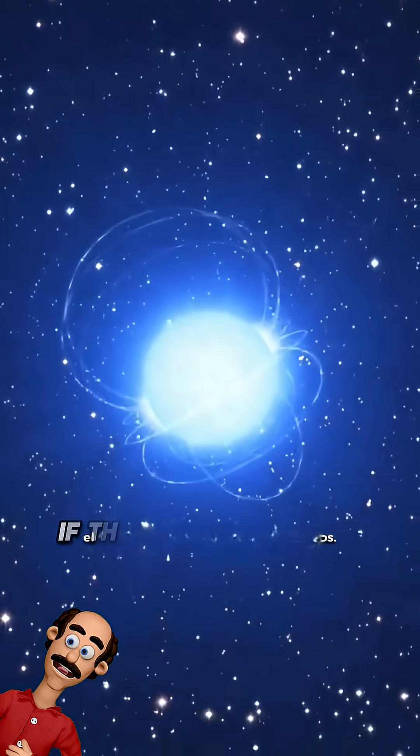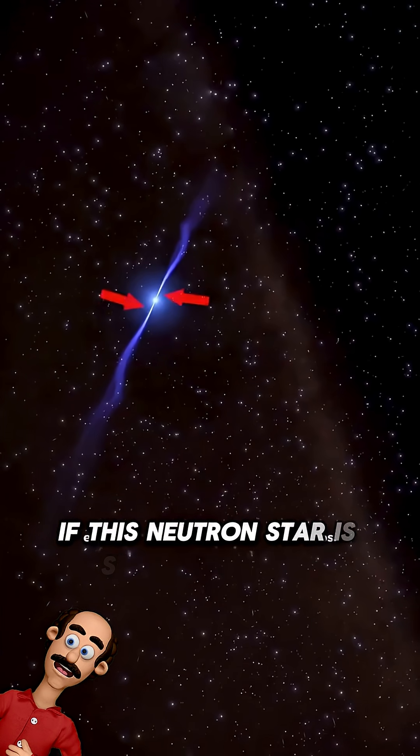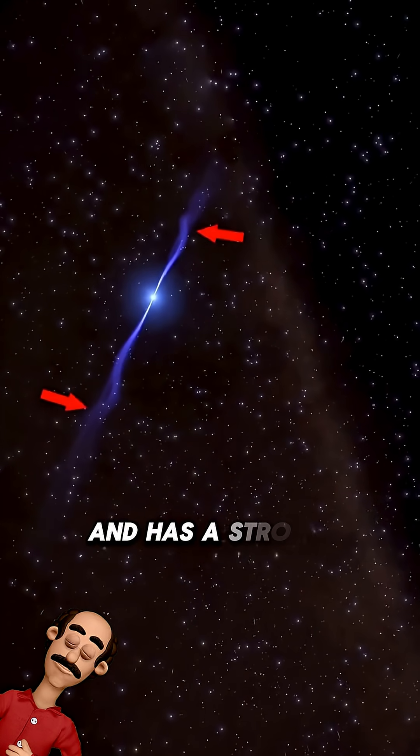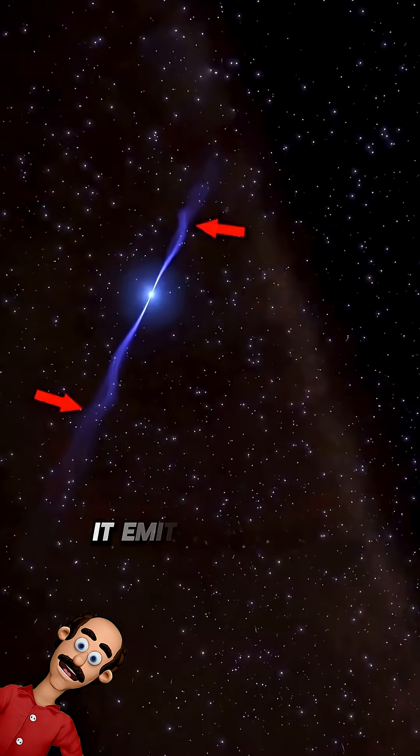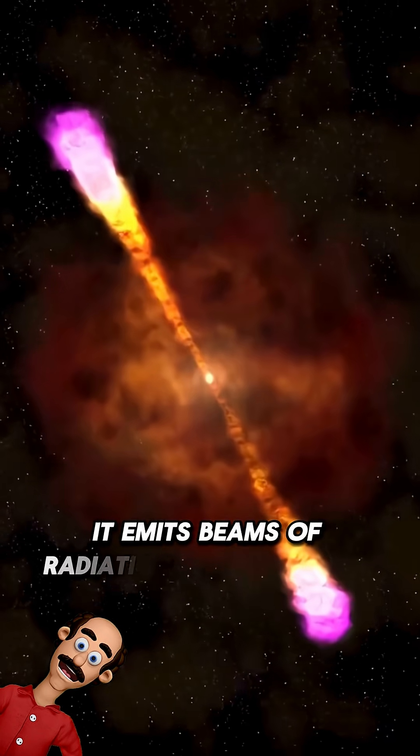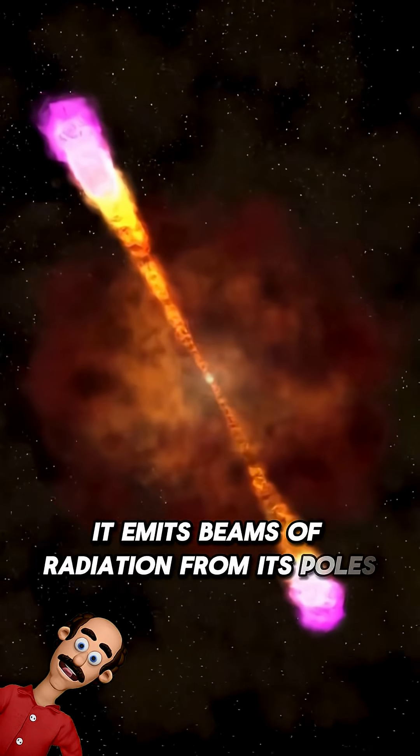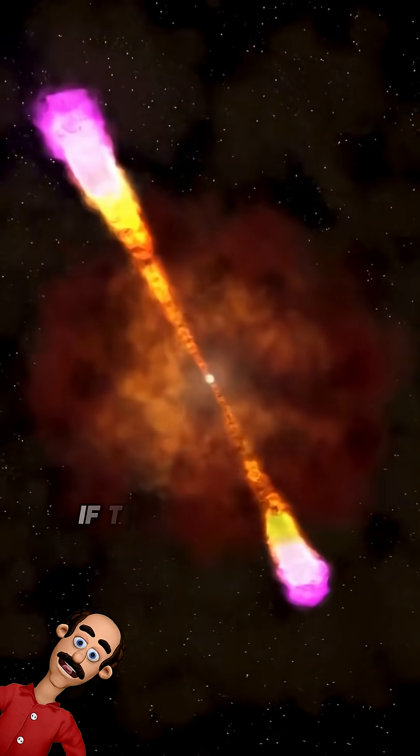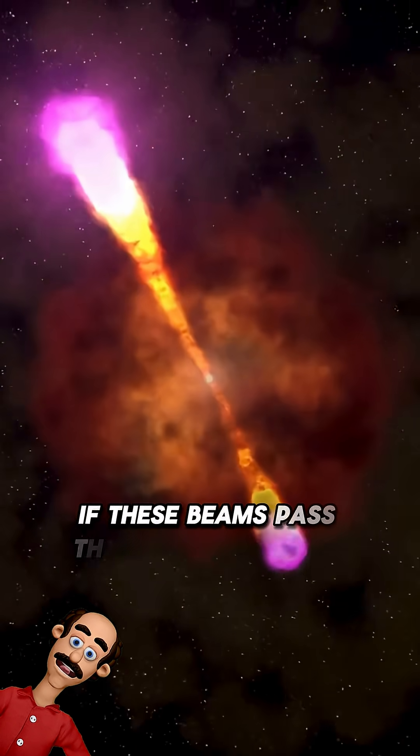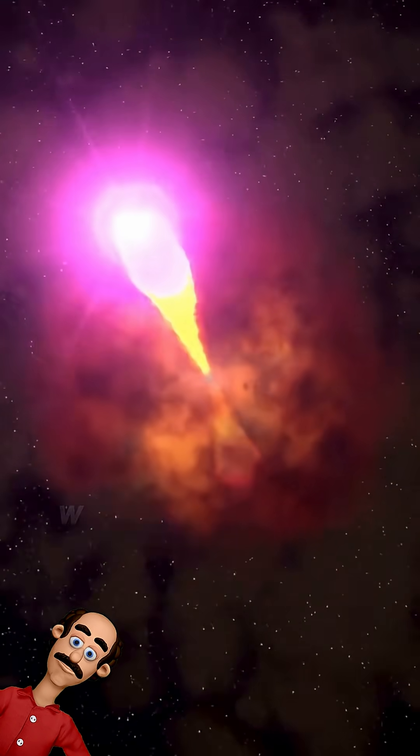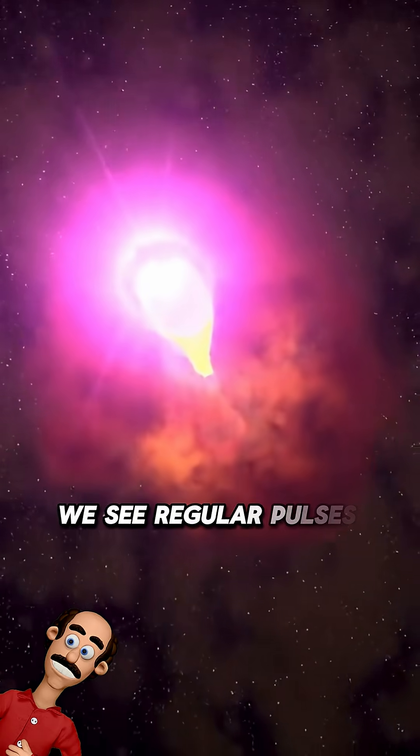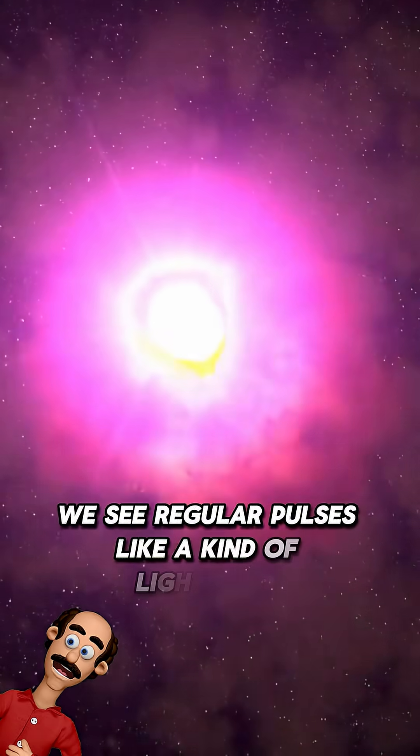If this neutron star is spinning rapidly and has a strong magnetic field, it emits beams of radiation from its poles. If these beams pass through Earth as it spins, we see regular pulses like a kind of lighthouse.